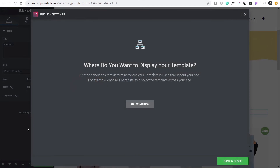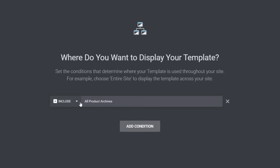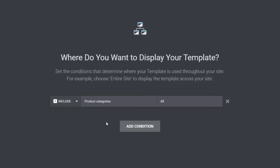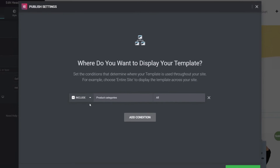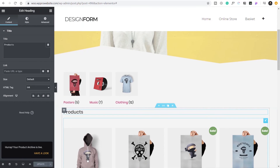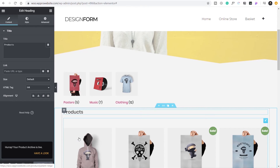When we hit publish, we need to add a condition — this is the important part. We need to specify the condition correctly. Click 'add condition' — at the moment it says 'all product archives,' but we don't want that. Change it to 'product categories' and leave it set to 'all.' This means the template will display when viewing product category pages. Click Save and Close — we've now created our template and our shop page, so everything is set up to test.